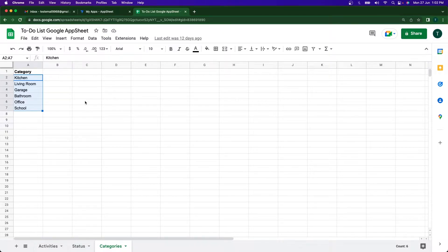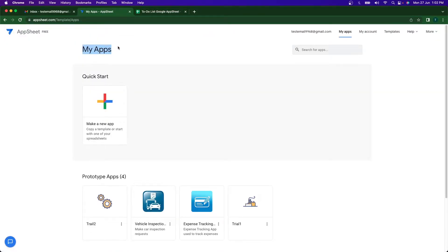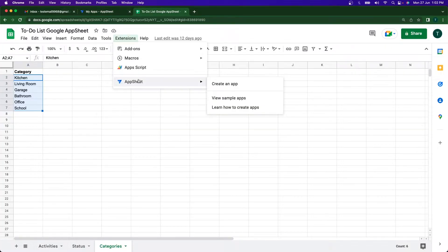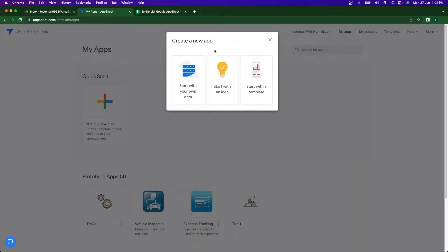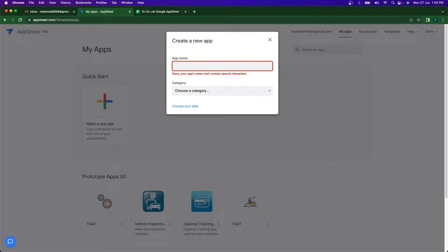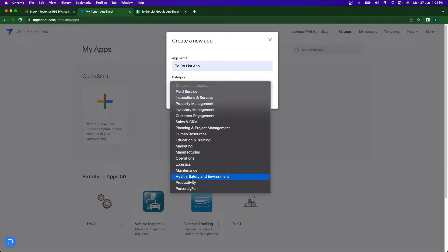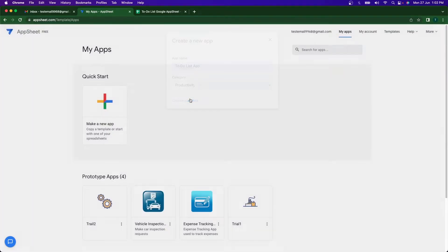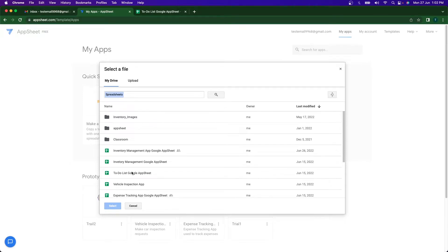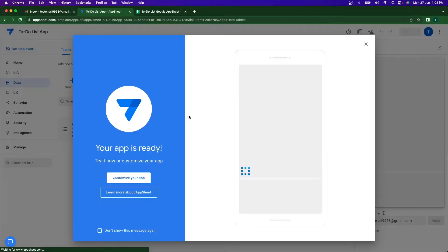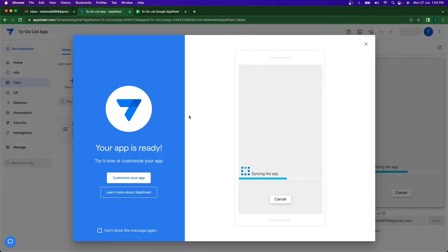So let's go ahead and create the app. There are two ways to do that — I can go to My Apps and click 'Start with your data', or go to Extensions and then AppSheet to create an app. I prefer to start with my own data. I'll name it 'To Do List App', set the category to productivity, select the spreadsheet as my data source, and in a few seconds the app gets set up.